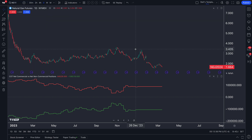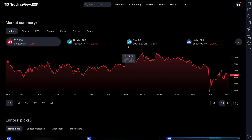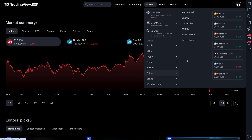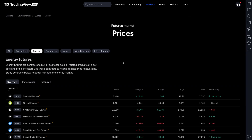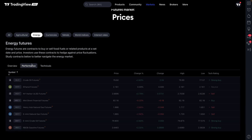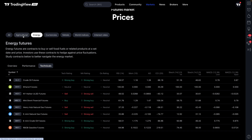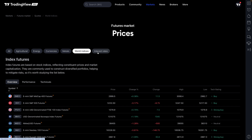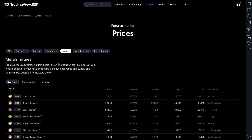Beyond the chart, if you go back to the TradingView home page and navigate to Markets > Futures, you have additional sorting capabilities to browse more commodities and futures contracts. With a click, you can enter the futures market prices page, see key symbols, their performance and technicals, and use the buttons at the top to sort by the type of futures or commodities you're looking for.